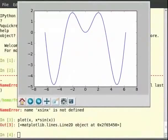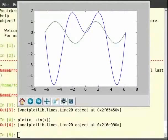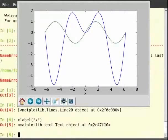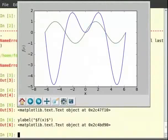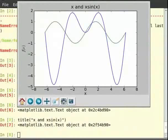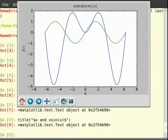Then, after that type xlabel('x'), then ylabel('x $f(x)$'), then title('x and x sin x'). Then again title('$x and x sin x$'). We now have the plot.